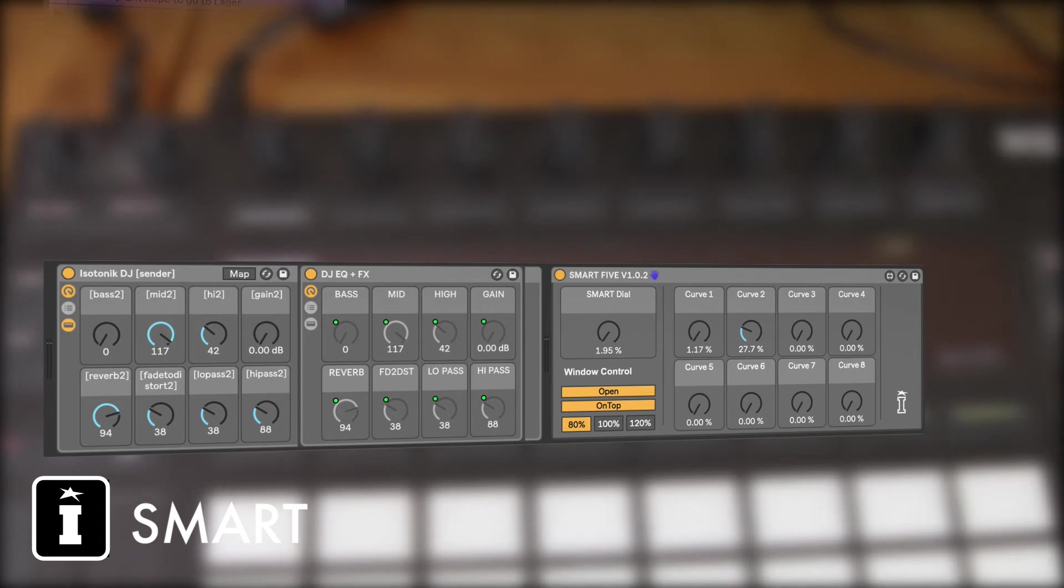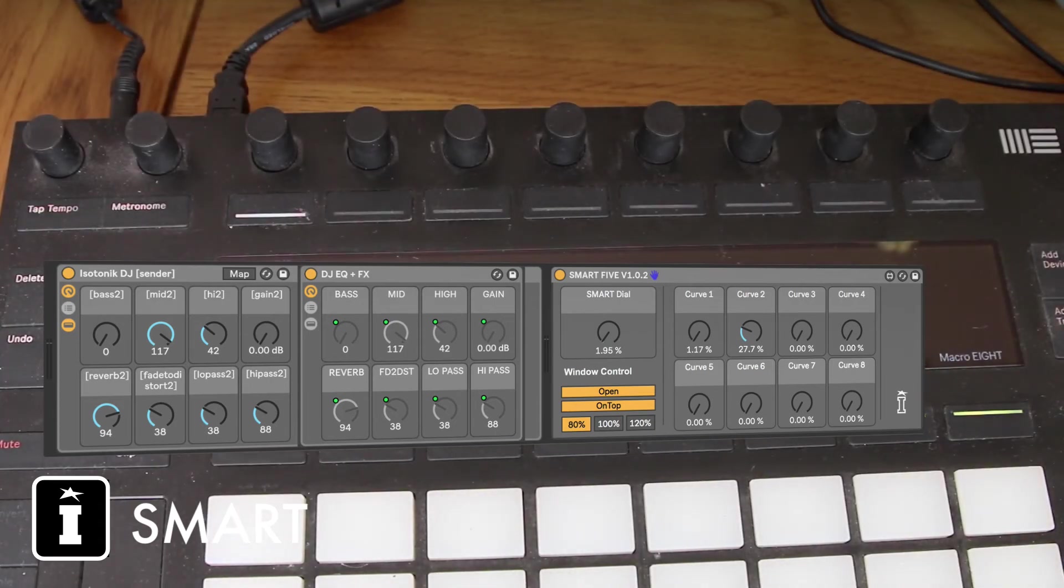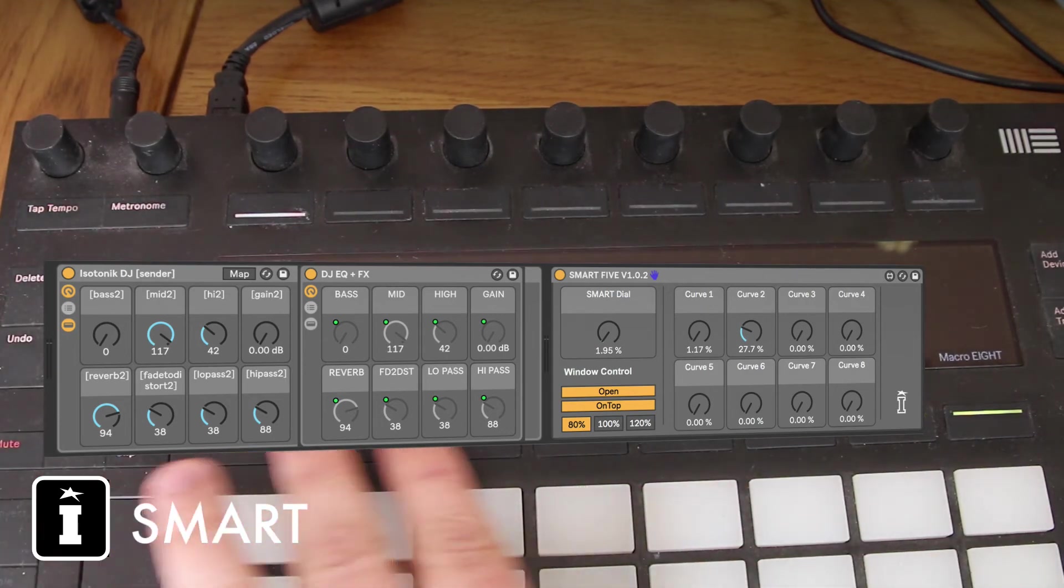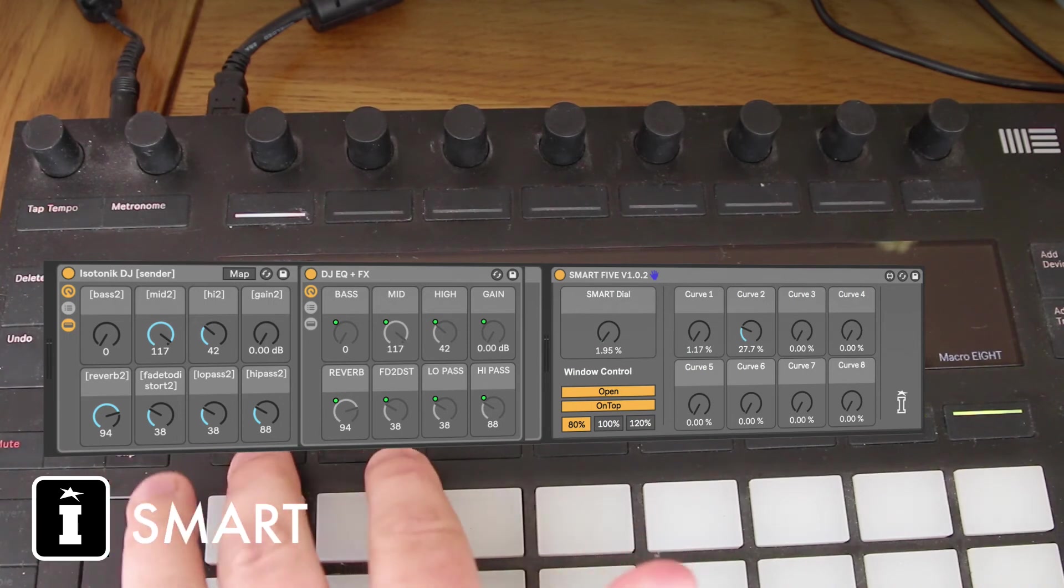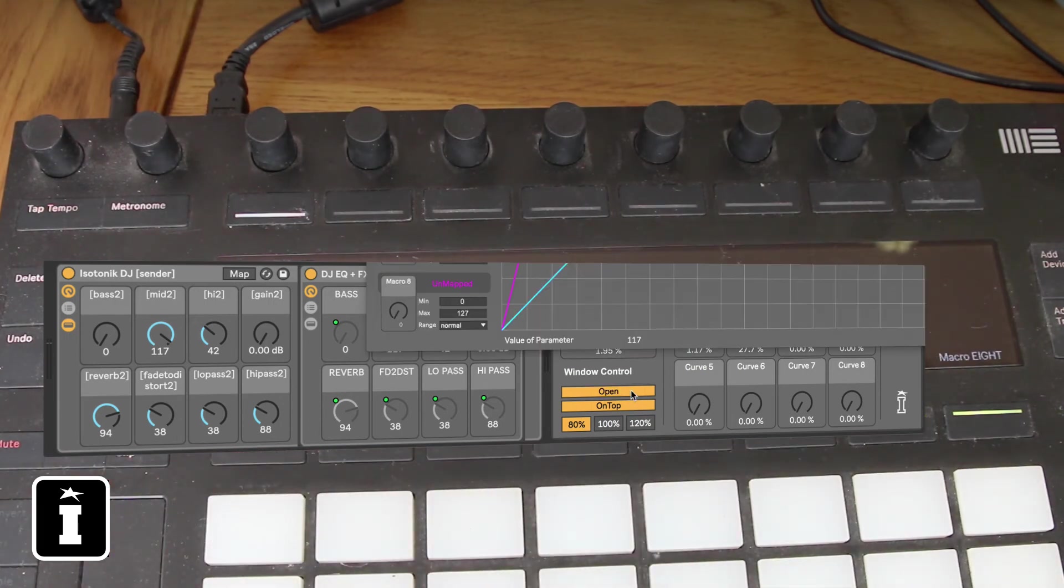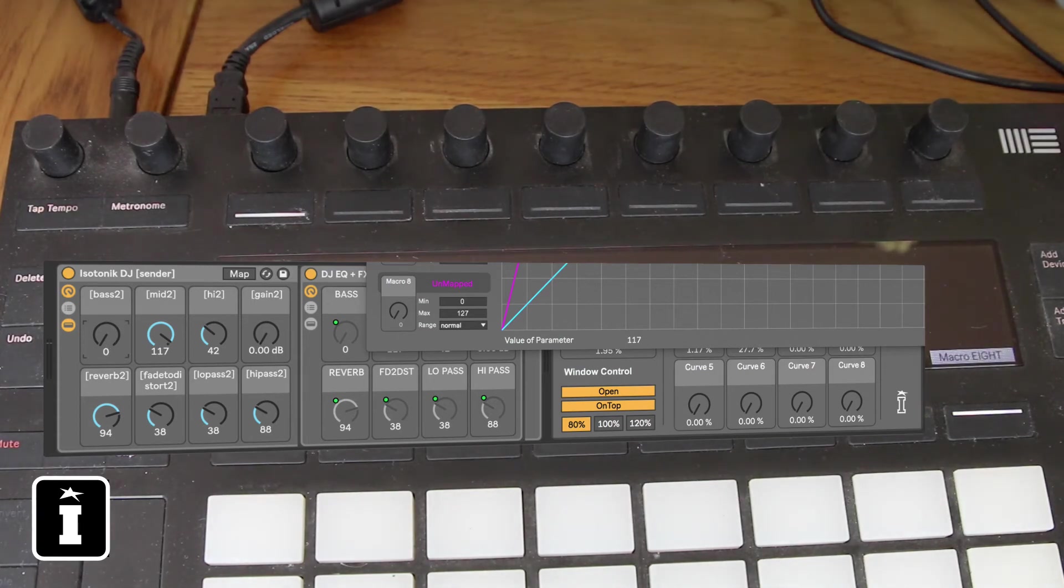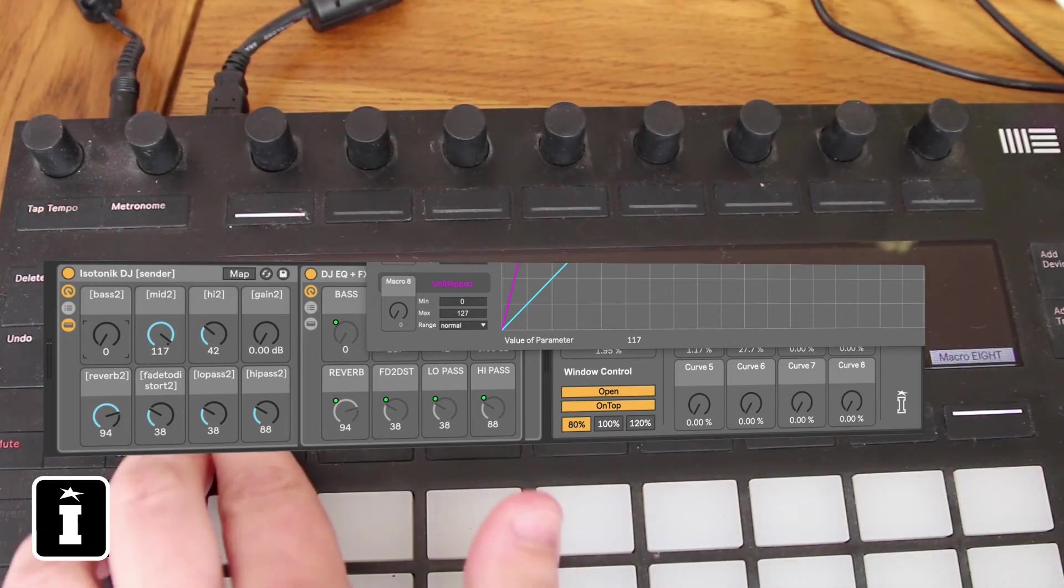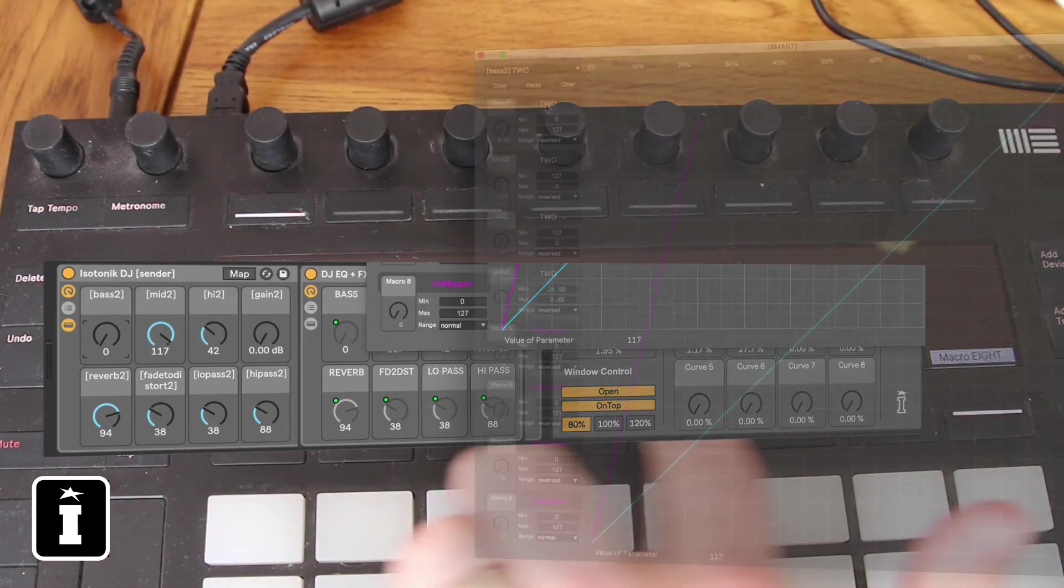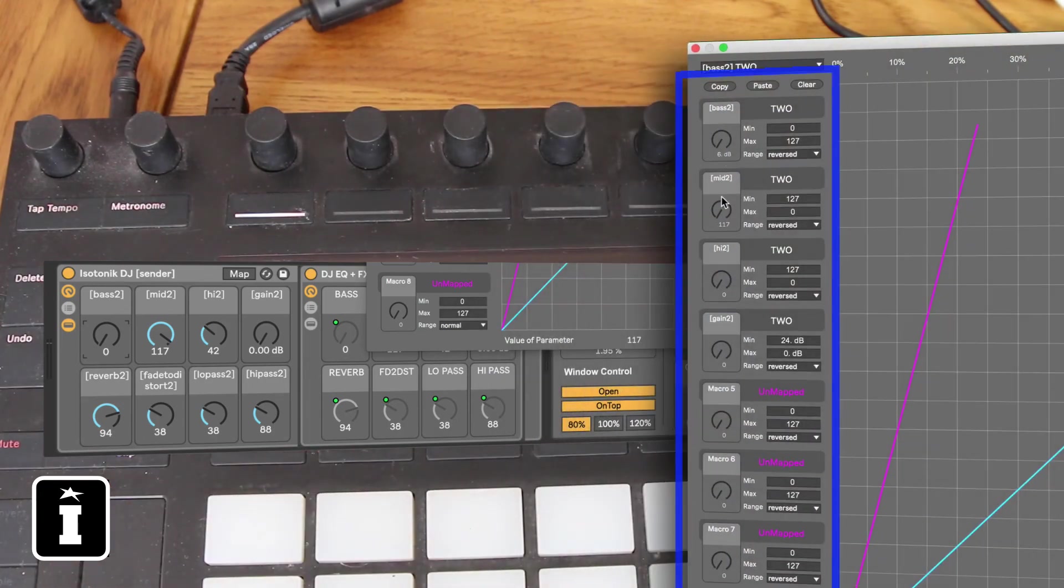So what I wanted to also do is show you how this works with the Push screen. Effectively, across the bottom here we've renamed based on what it's mapped to. So let's open that and map bass, bass 2. As you can see, the parameter names along the bottom correspond to what you're mapped to.